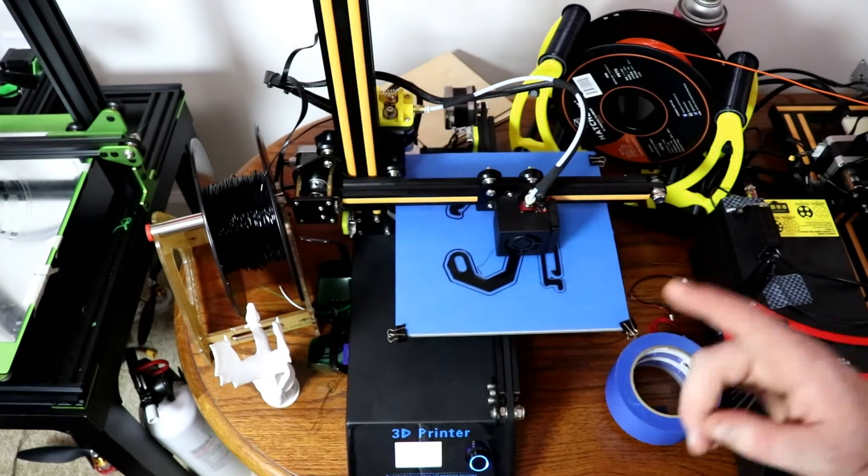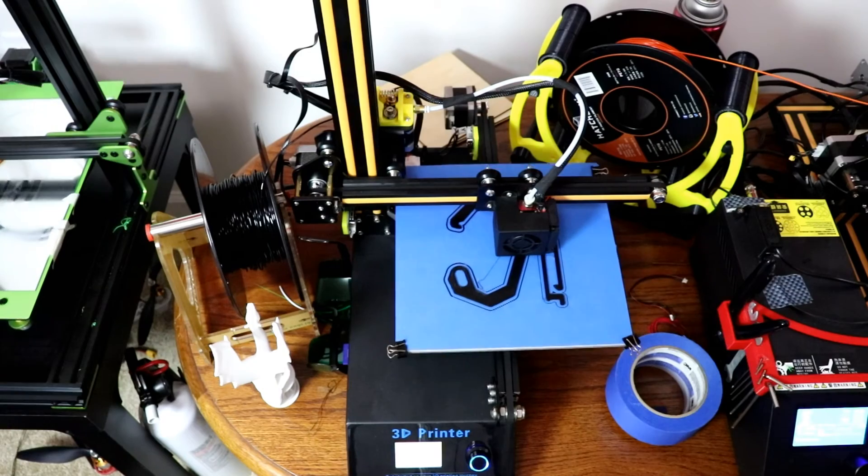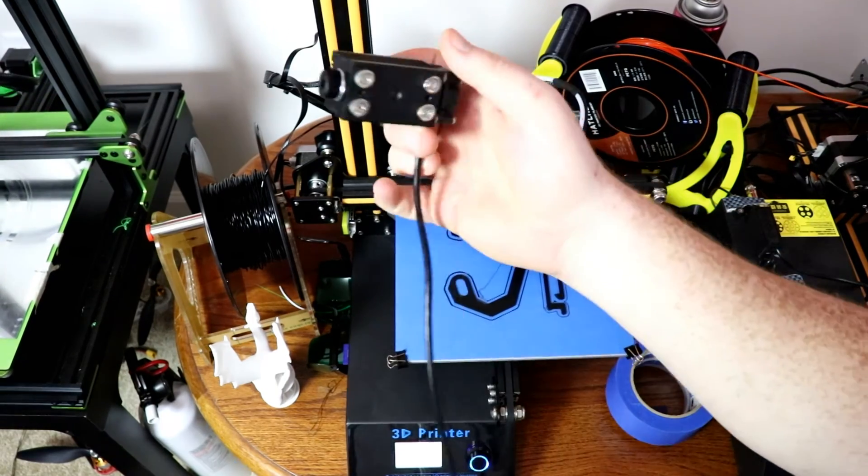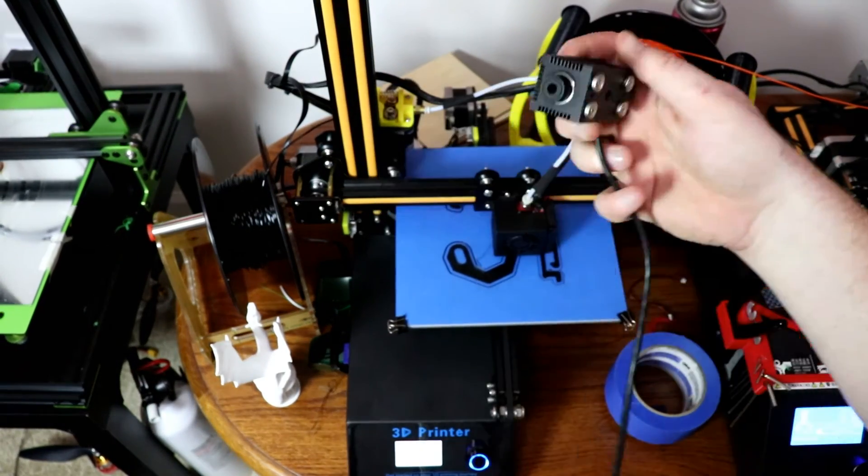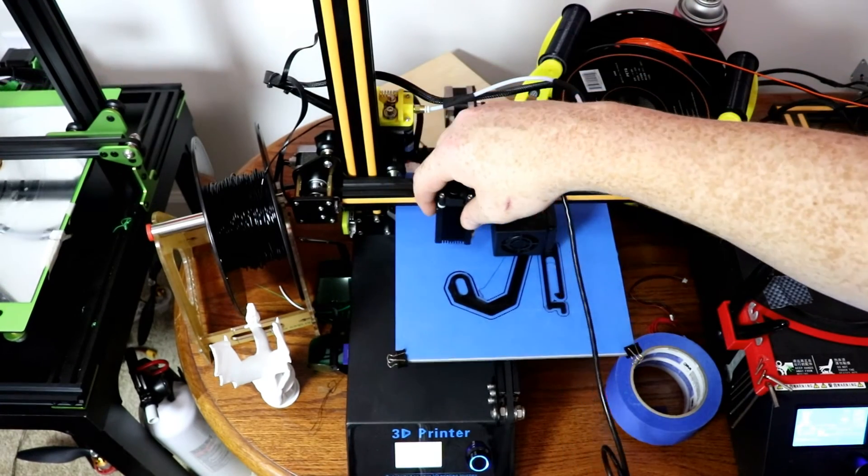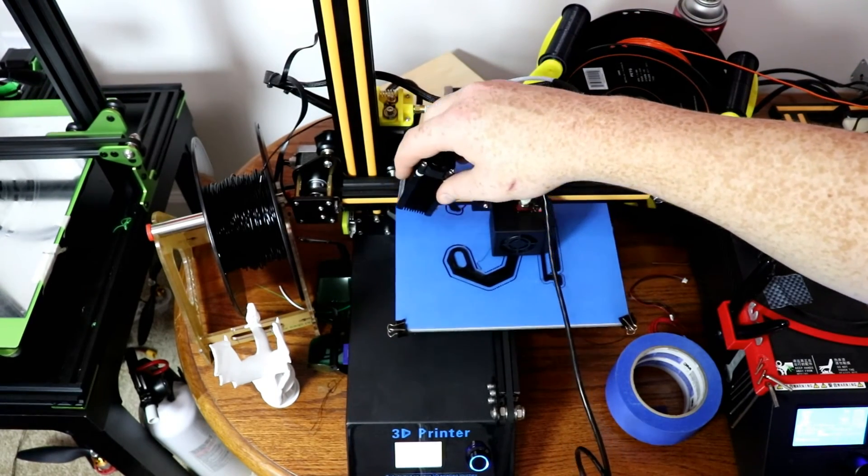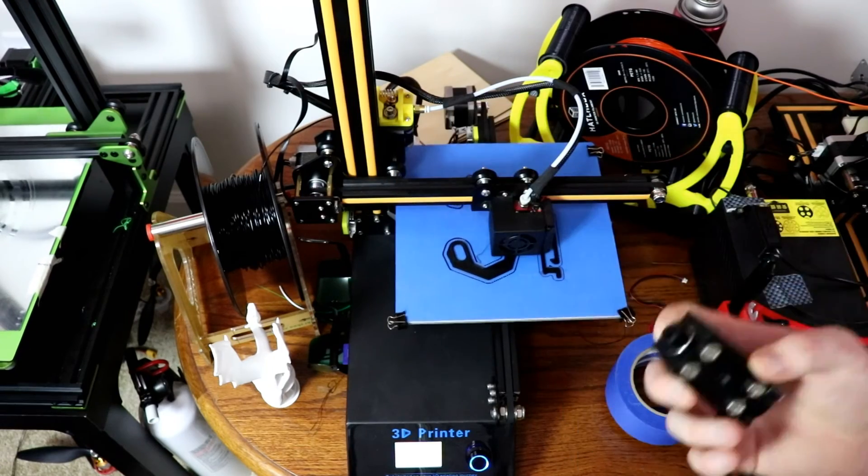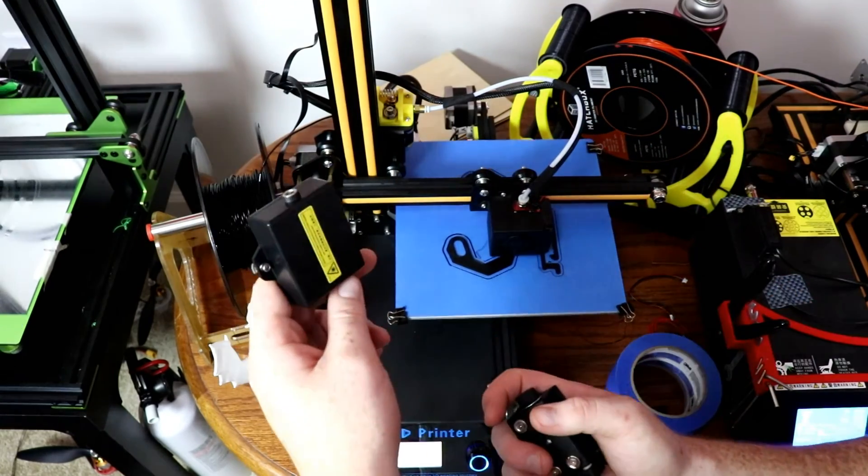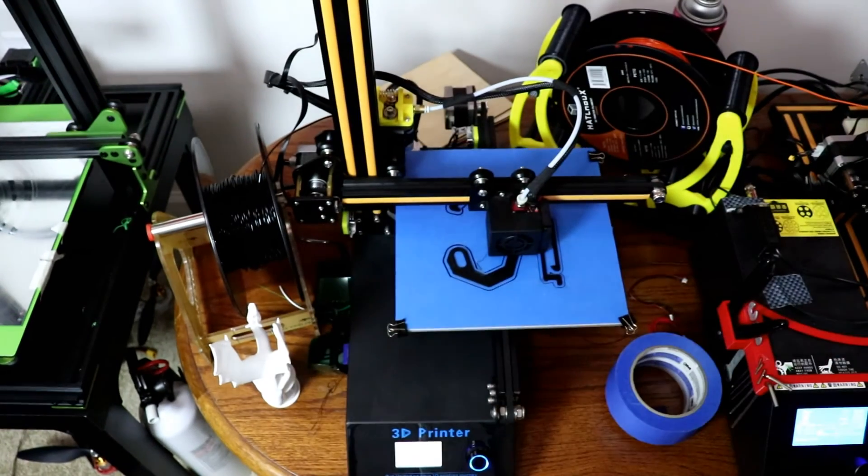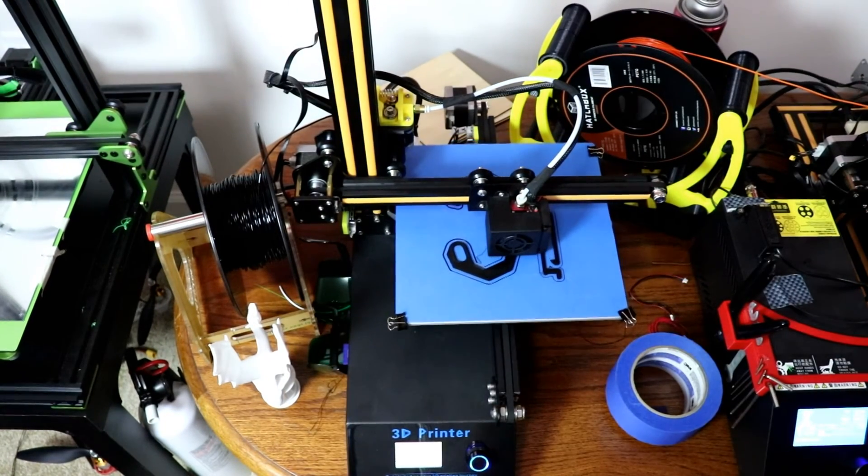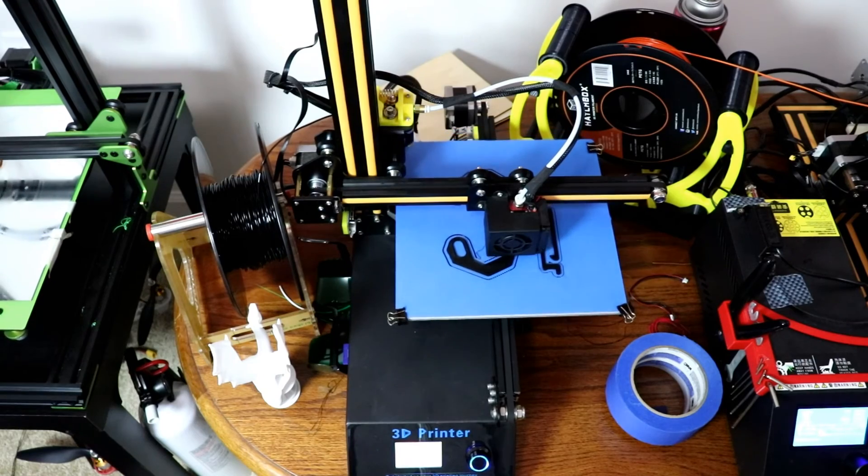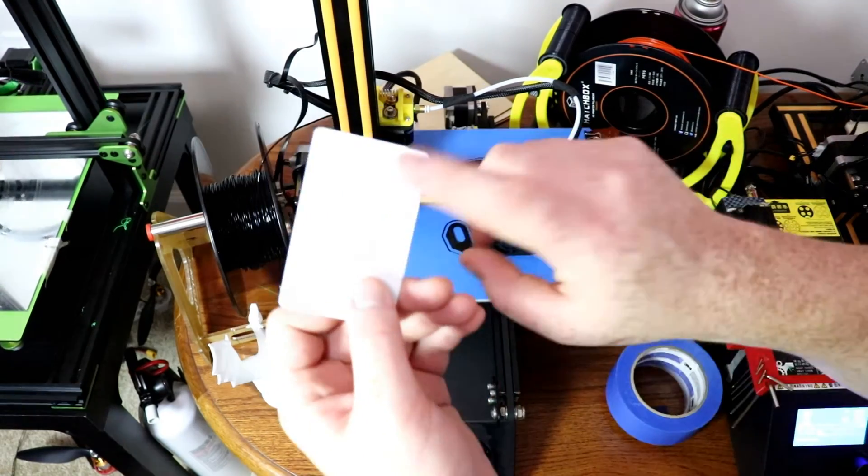But what makes this printer very interesting is that it comes with a laser engraver and it's magnetic and it just attaches right to this housing, the hot end housing. There's a plug in the back where you just plug this in and it works actually pretty well.